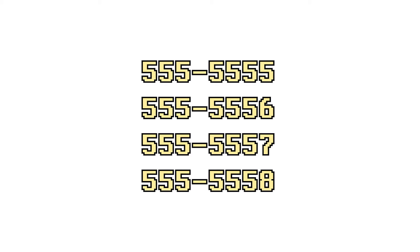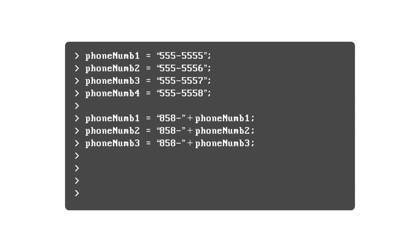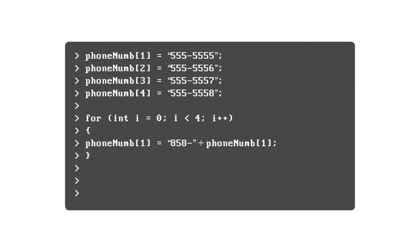Say you have four phone numbers, for example, and you want to add an area code to each of them. Instead of hard coding this four times - phone number one plus equals area code, phone number two plus equals area code, phone number three plus equals area code, etc. - you can just use a for loop and write out the logic one time to get the same job done in less lines of code.